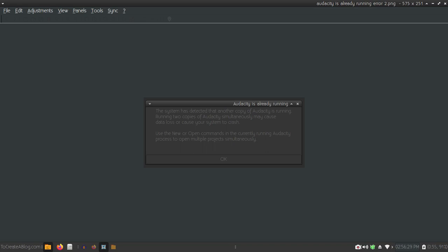When I tried to start Audacity, it gave me this error: 'Audacity is already running. The system has detected that another copy of Audacity is running. Running two copies of Audacity simultaneously may cause data loss or cause your system to crash. Use the New or Open command in the currently running Audacity process to open multiple projects simultaneously.'